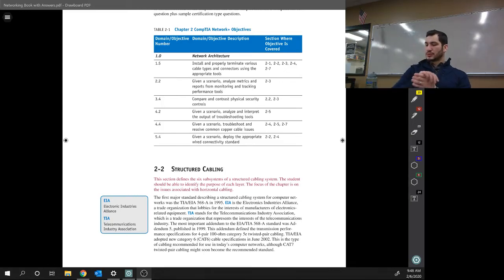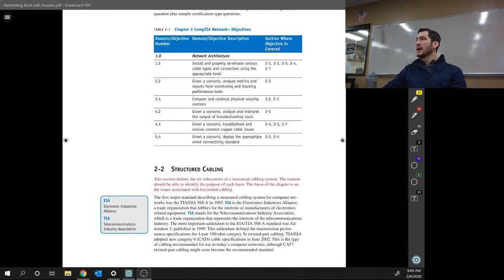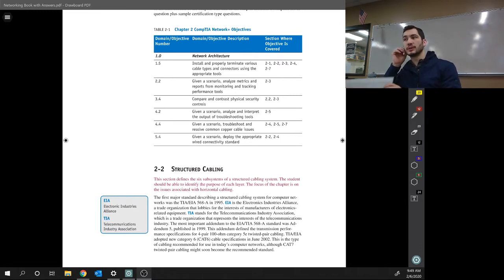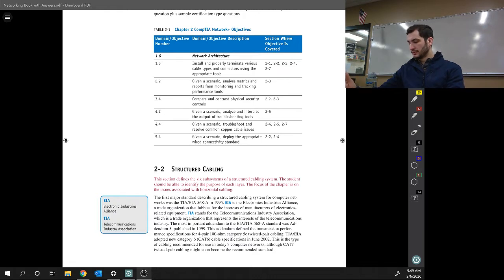Alright, so 2-1 and 2-2. 2-1 is just the introduction and it's basically telling you what you're going to learn. I'm going to skip all that for a moment.